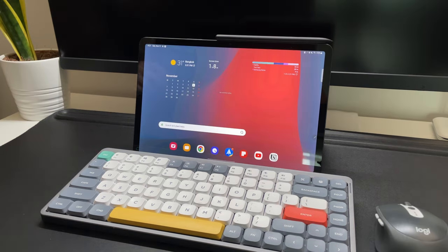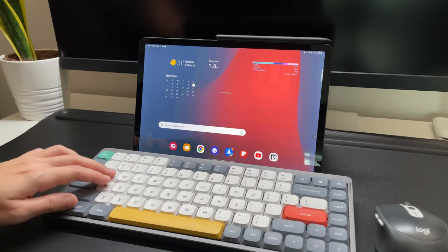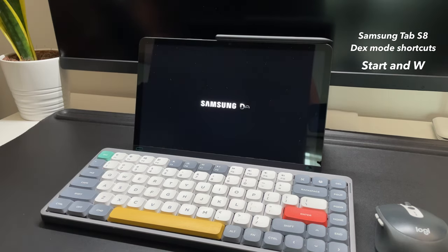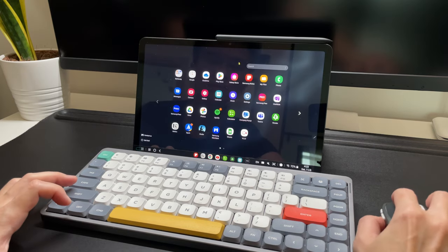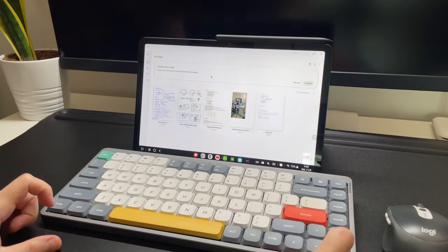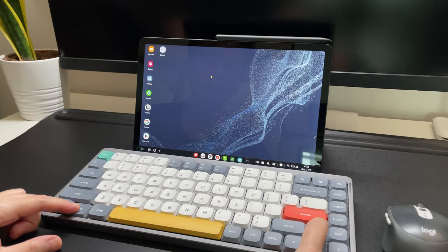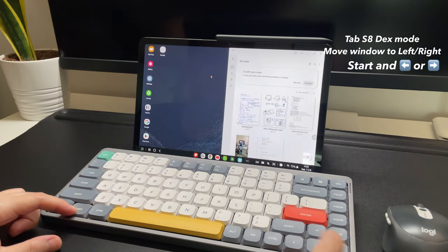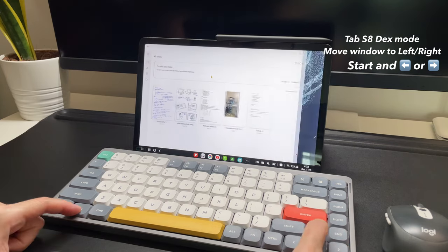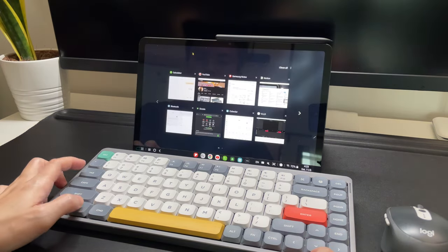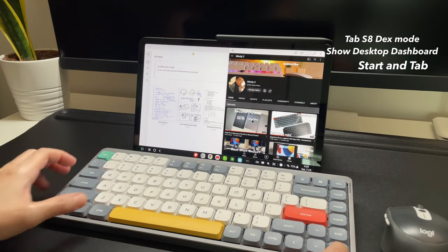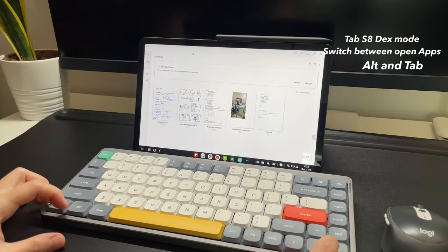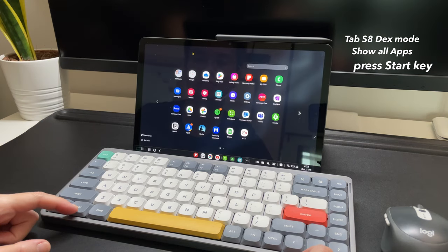On DEX mode, there are the keyboard shortcuts to do multitasking, mainly using the start key. To enter and exit DEX mode, do start and W. To maximize or minimize a window, use start and then the arrow up or down. To put a window to the left side, do start and the left arrow key. To put it on the right, do the opposite, start and the right arrow key. To show the desktop dashboard, do start and tab. To switch open app, do alt and tab. To show all apps, like a finder, press the start key.